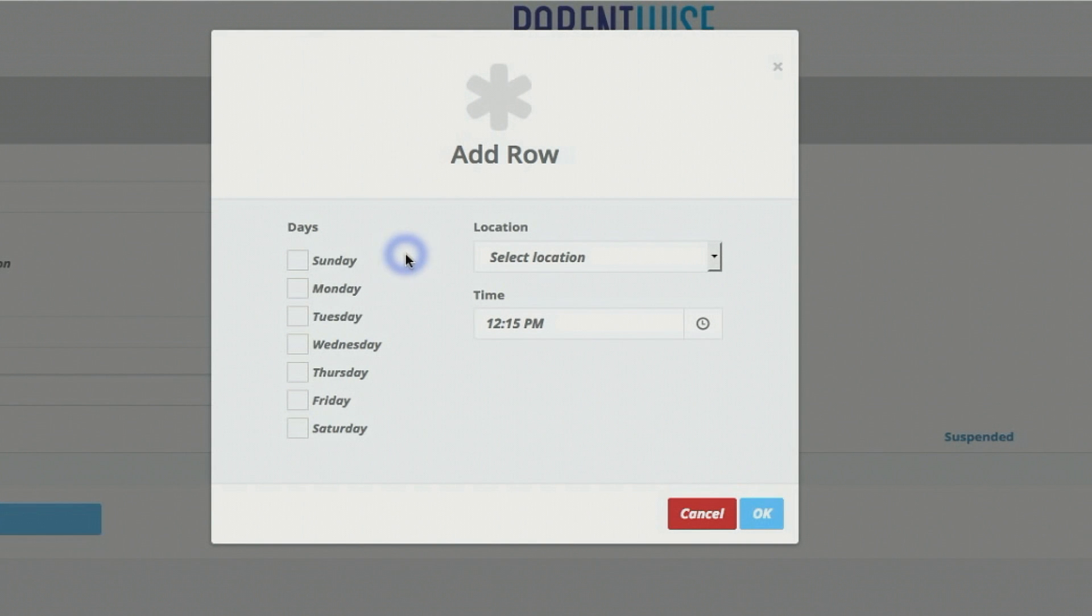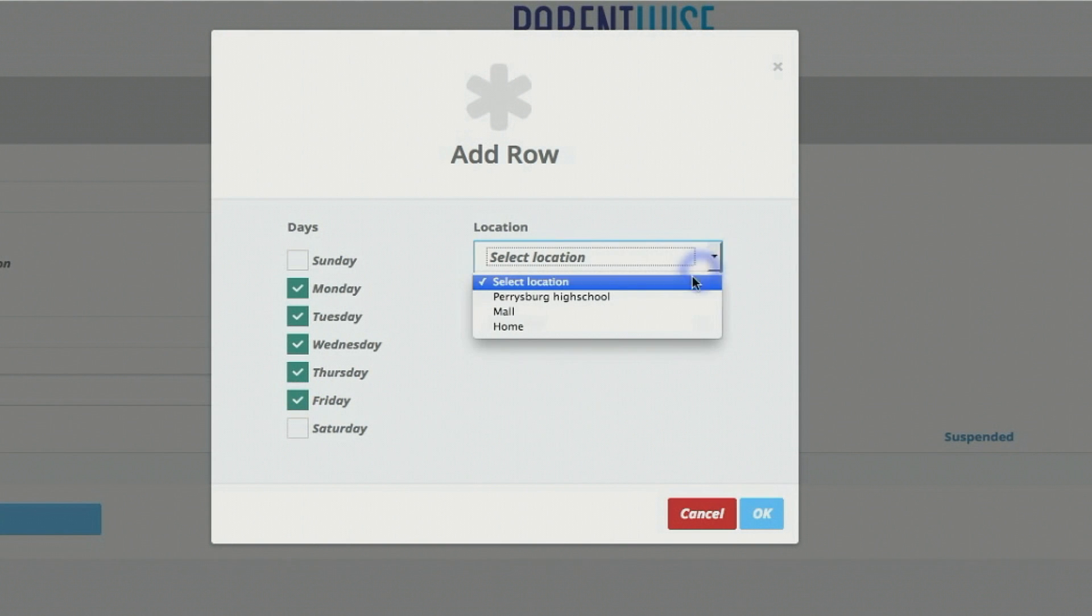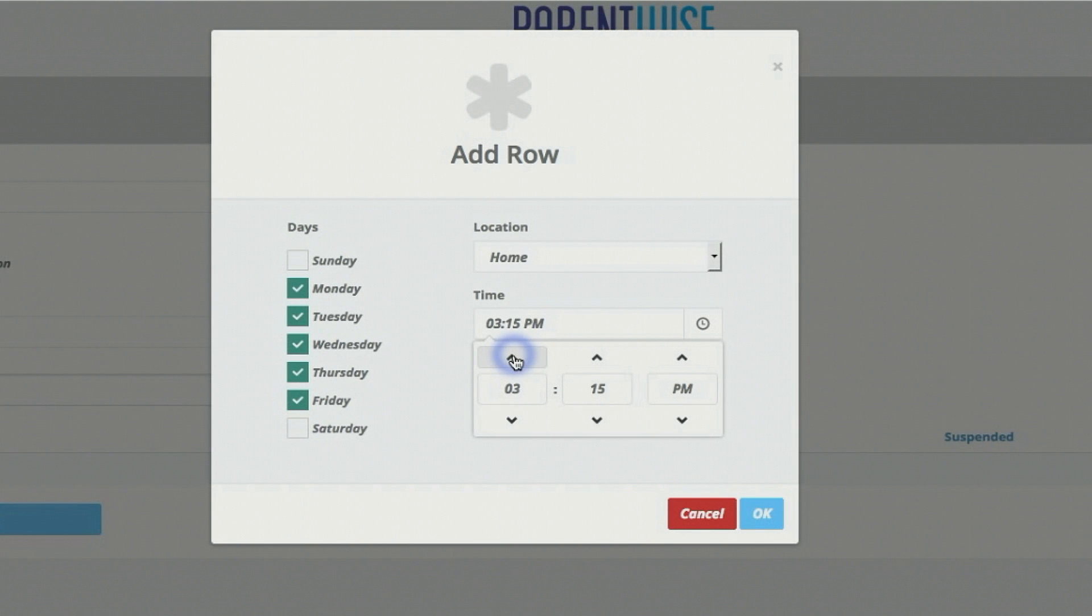So when it comes to home, what I would do is I would click Monday, Tuesday, Wednesday, Thursday, Friday. I would go to this drop down. I would choose home which is the location we have previously set. I would then choose a time. Most kids get off the school bus around 3:30. So I would say at 3:45 PM.